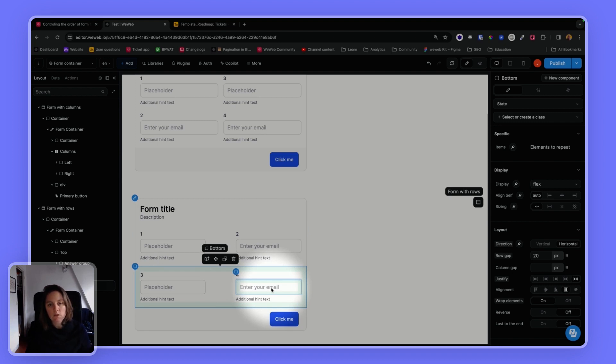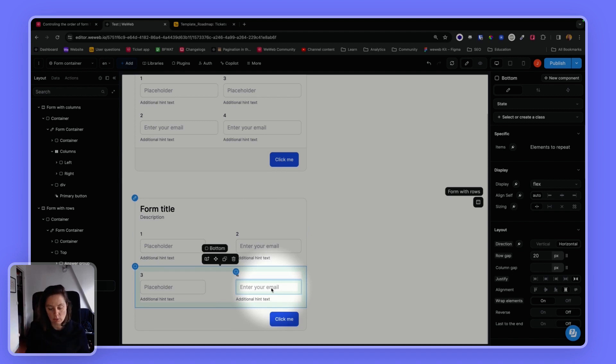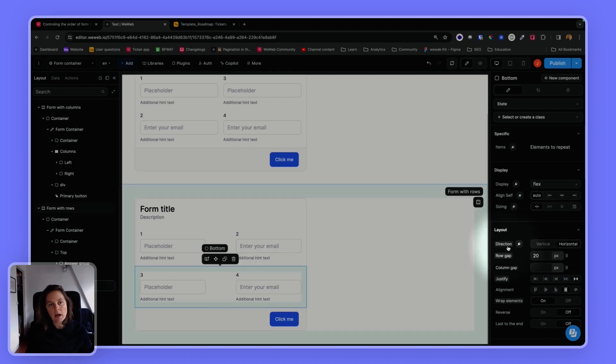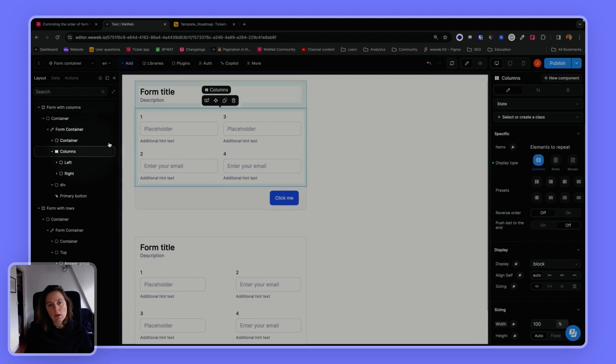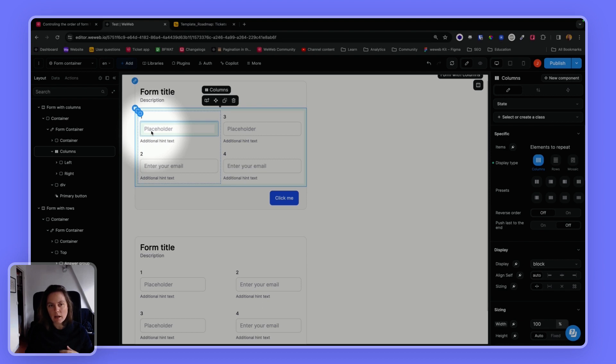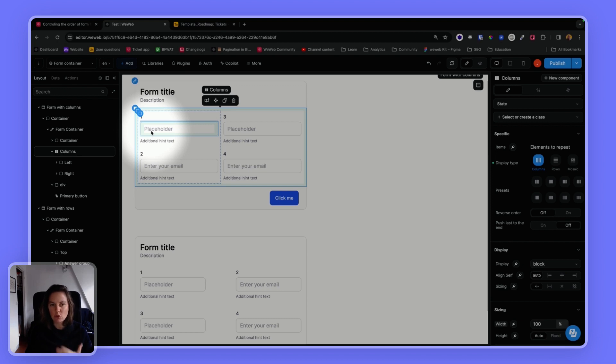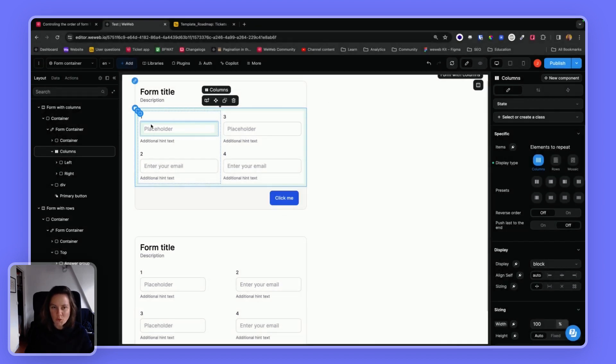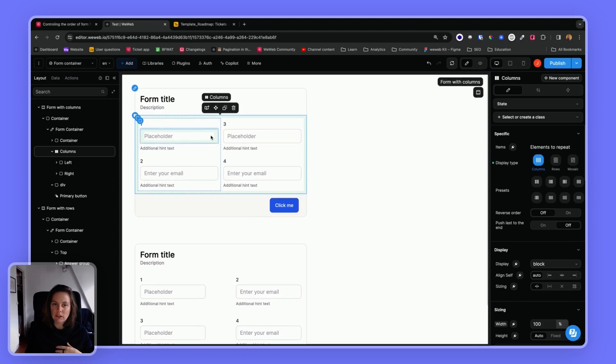So depending on how you want your users to navigate through your form, you can play around with the direction of your layout. And also use columns if you want to. Now bear in mind that your choice should be informed by your user experience, what your user expects, you don't want to be too creative. Otherwise, you'll risk losing your users.